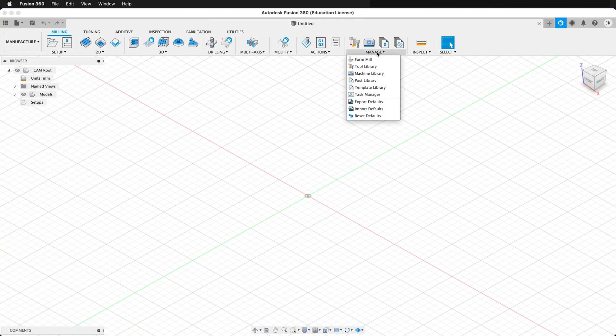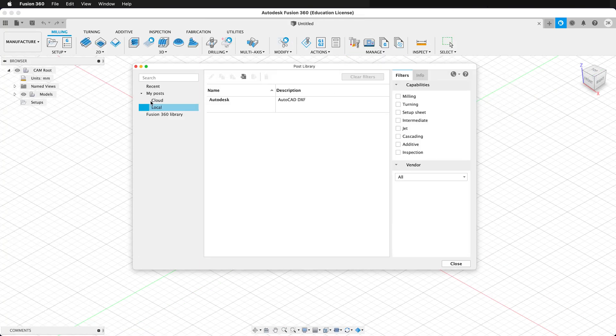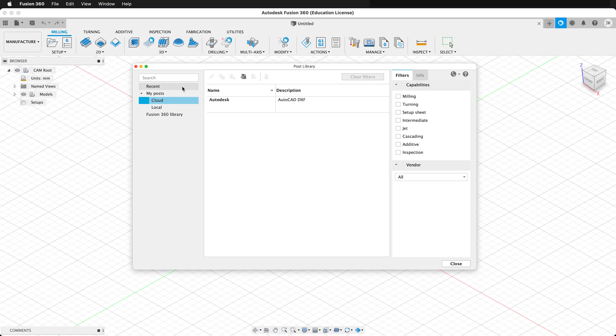So then if I manage my post library, under my posts, I still have my local DXF post process file, but I also can select from the cloud once that's finished uploading. So there are many post processes that you can install locally and in the cloud and then use them to generate tool paths and files that you can use on your different machines.